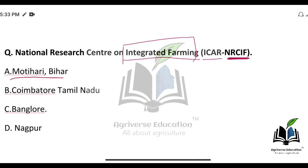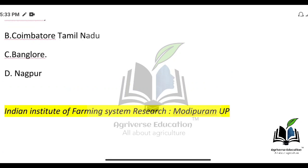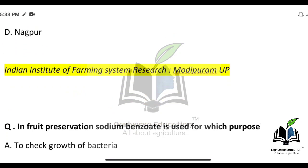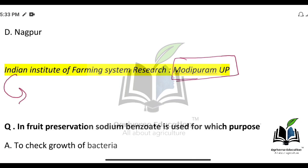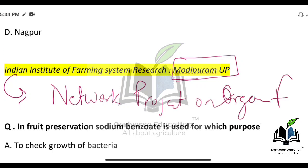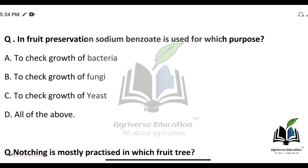National Research Center on Integrated Farming is located at Motihari, and if you talk about Farming System Research, the Indian Institute of Farming System Research is located at Modipuram, UP. It is also called the Network Project on Organic Farming. The Indian Institute of Farming System Research is located at Modipuram, UP.